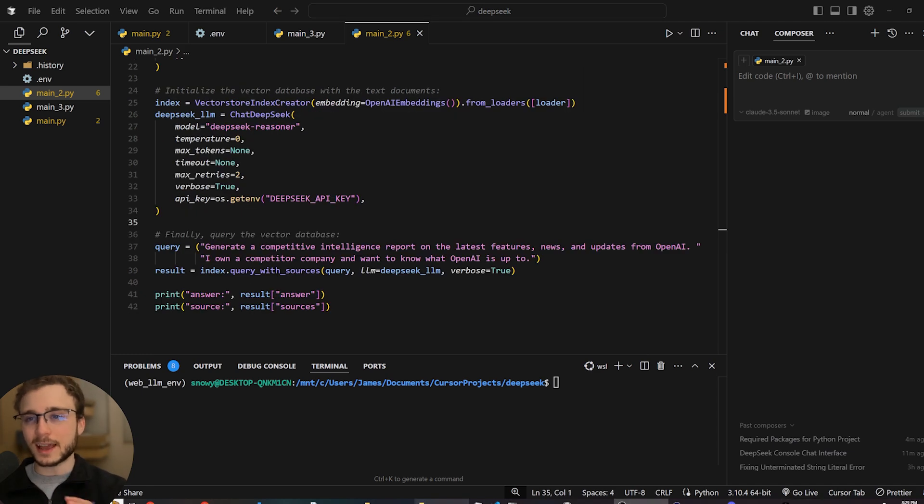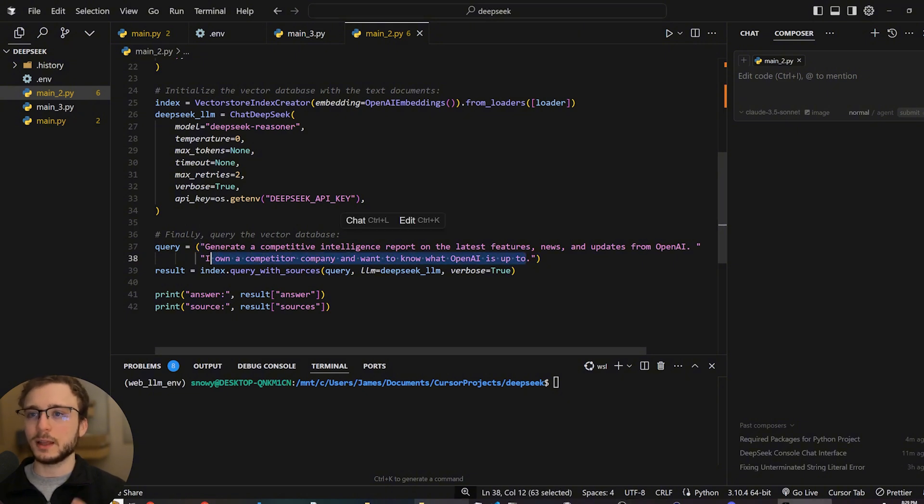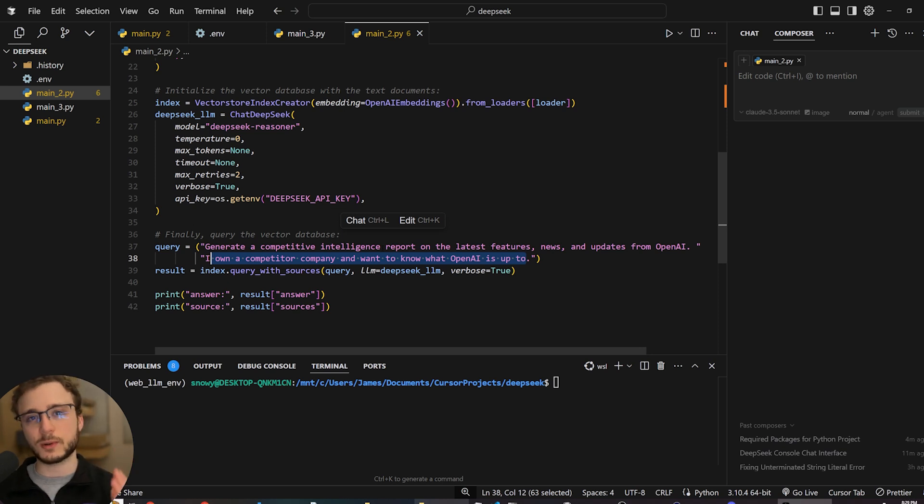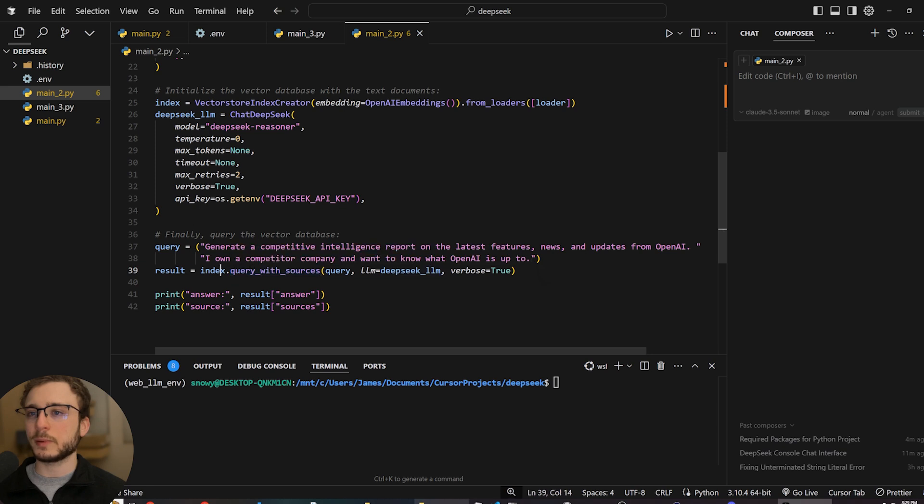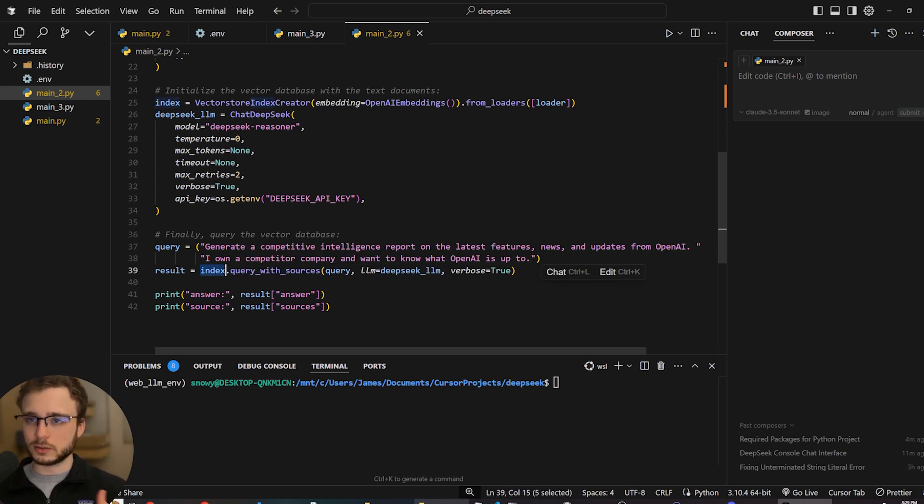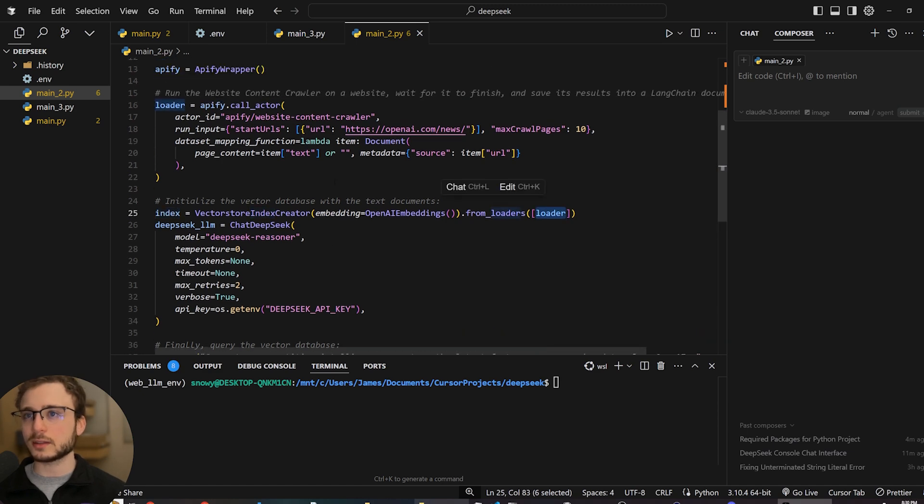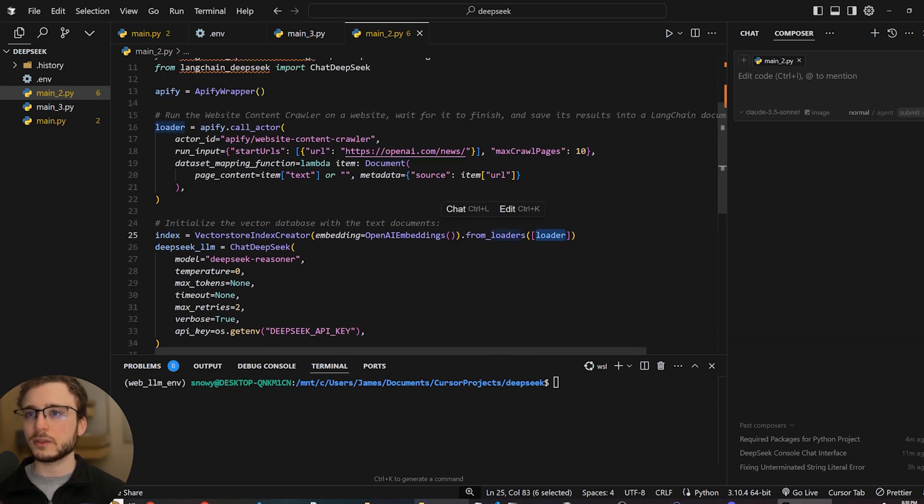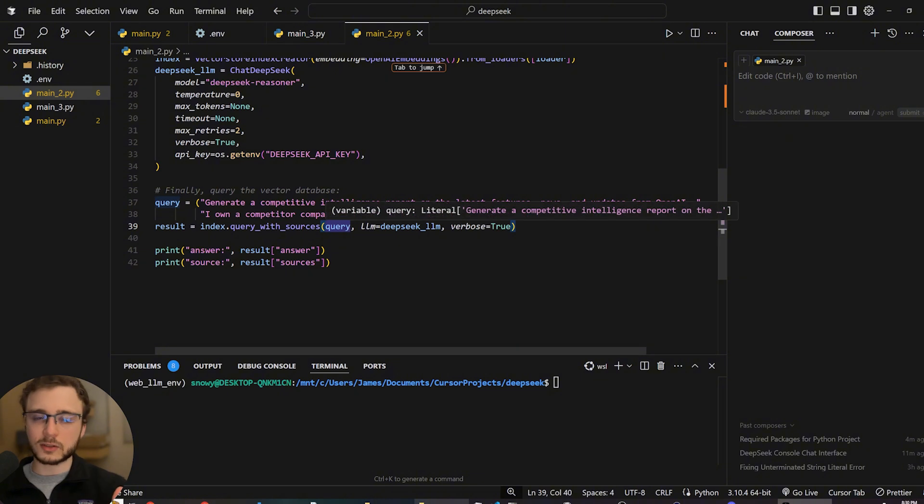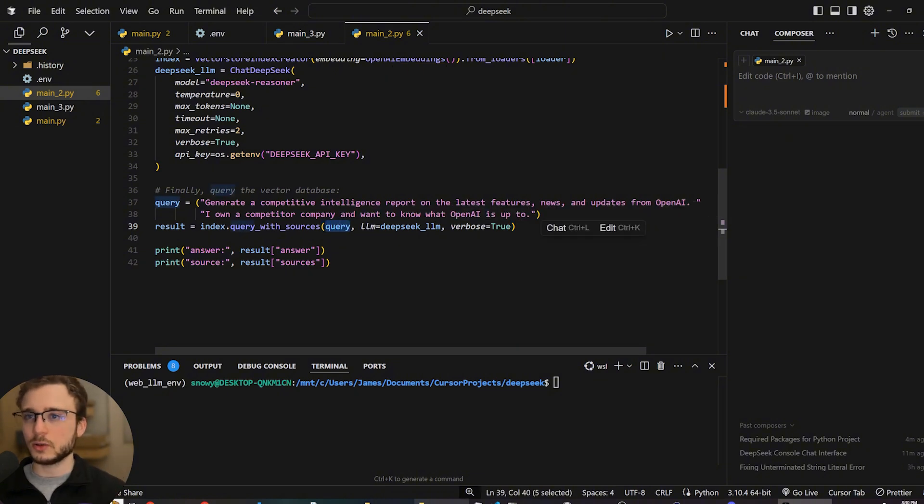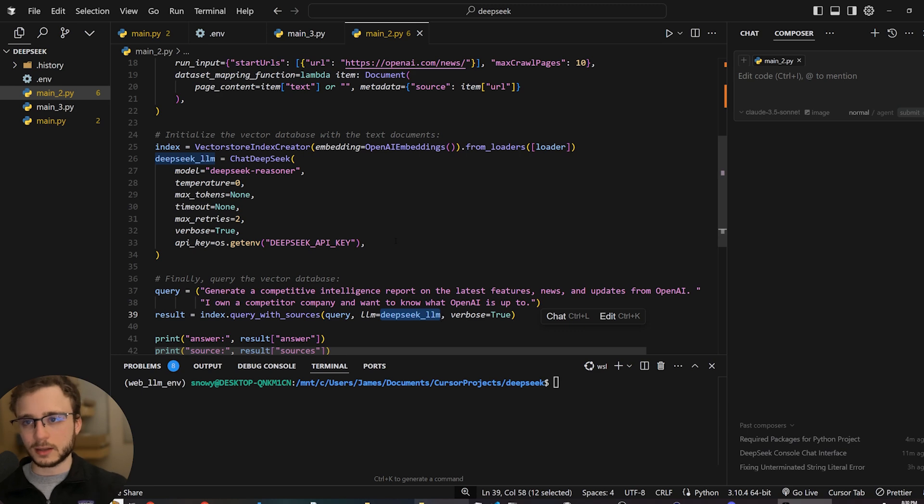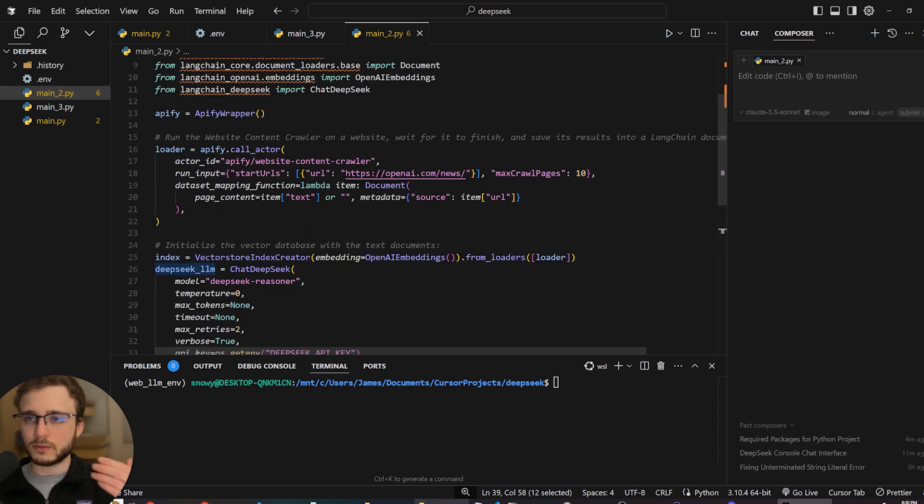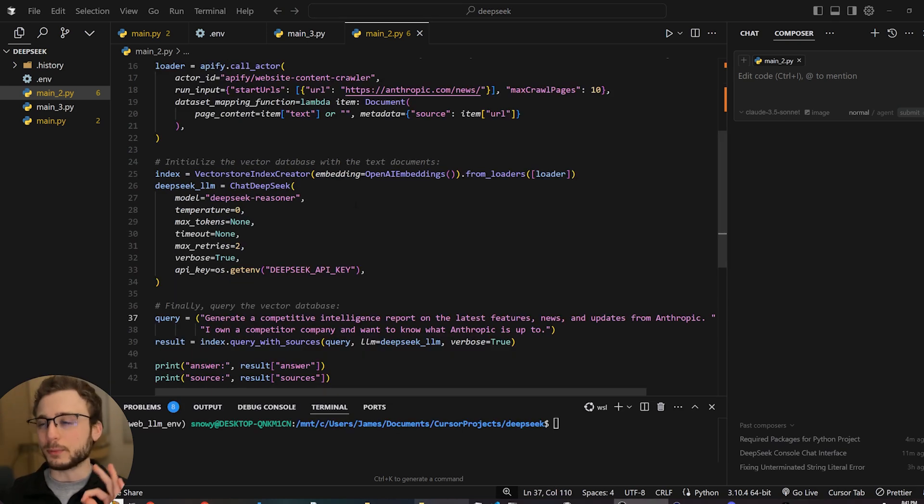Next up. And this is the last step. Yes, it's that easy. Finally, we want to query the vector database with a question. For example, I'm a competitor to OpenAI. Generate a competitive intelligence report. And then what's going to happen is I'm going to pass a query with sources call to the index. So this is the vector store loader that's loaded with all the information from the website. I want to find the answer to my question. So what's going to happen is the LLM is going to make that query to the vector store, get all that information and then reason about a response. Now let's run it.